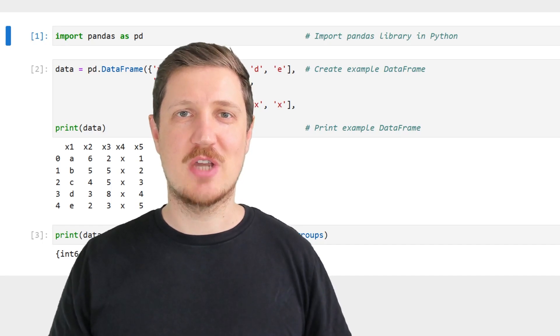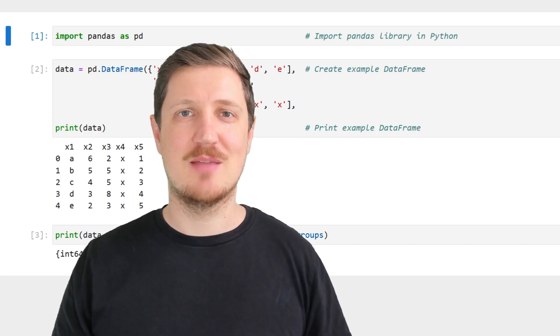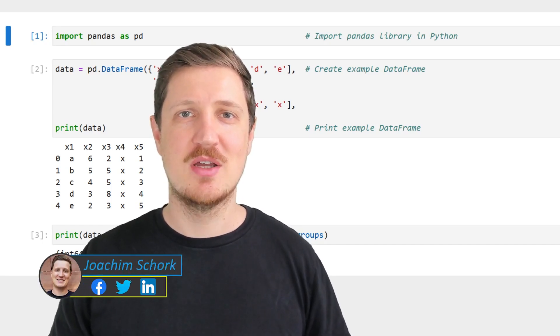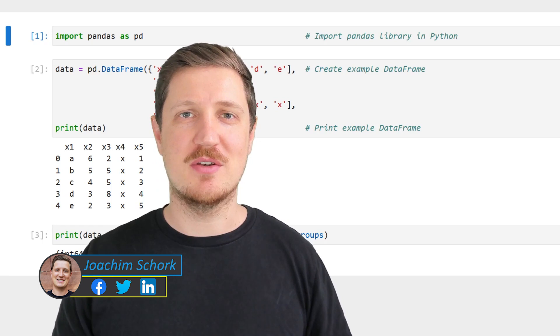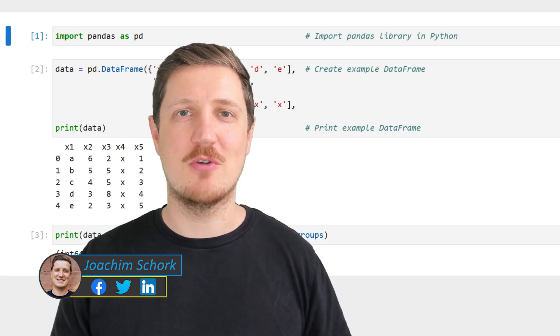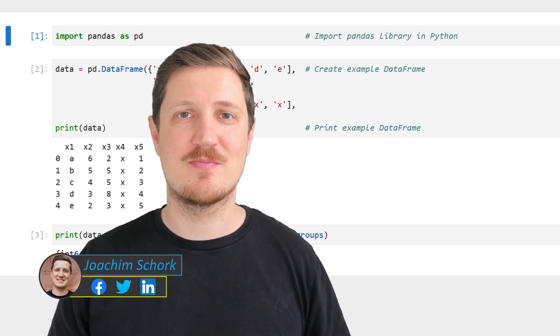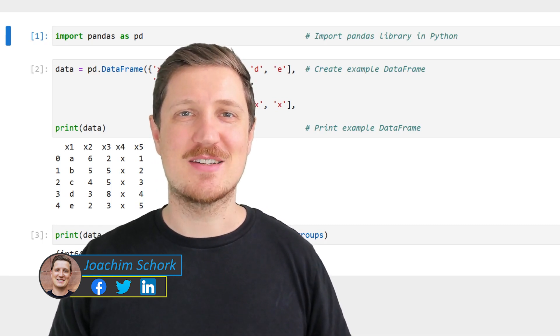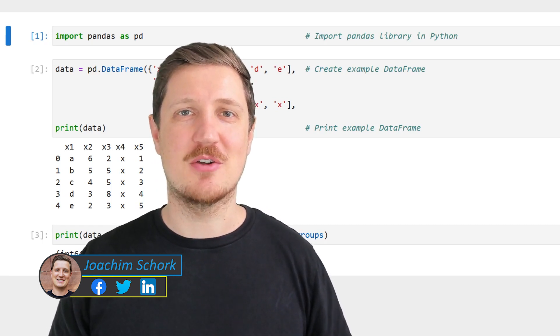This video explains how to get a list of column names of a Pandas data frame grouped by the data types of these columns. So without much talk, let's dive into the Python code.